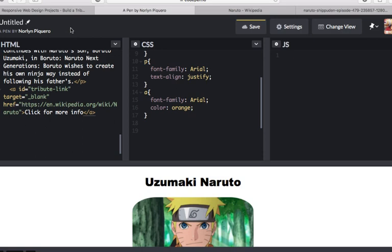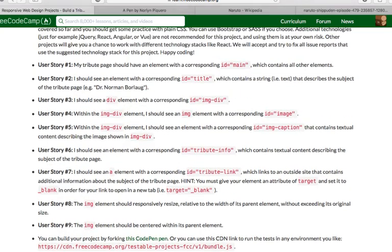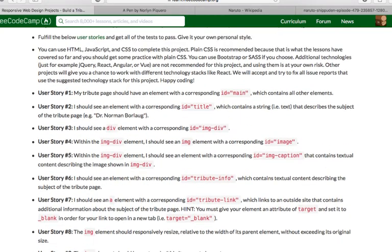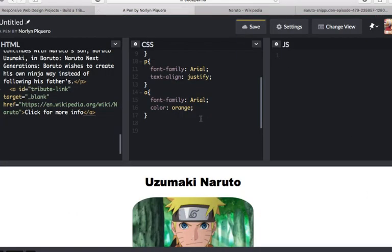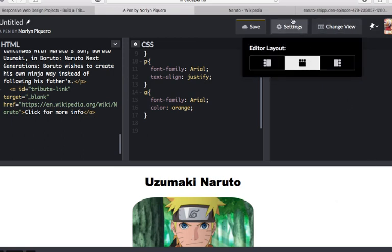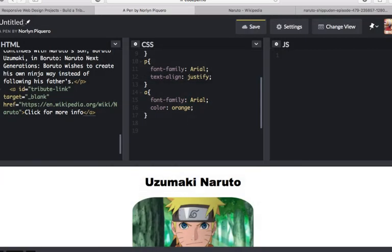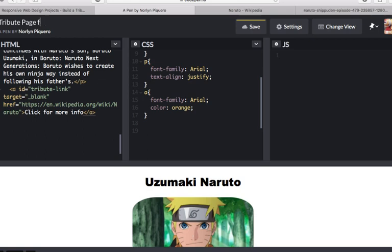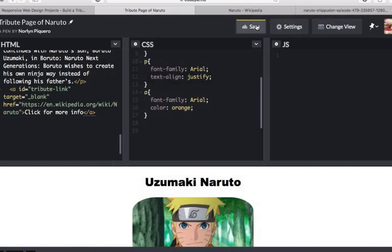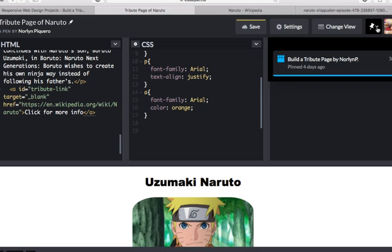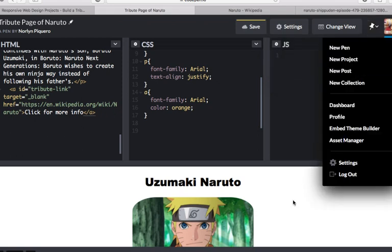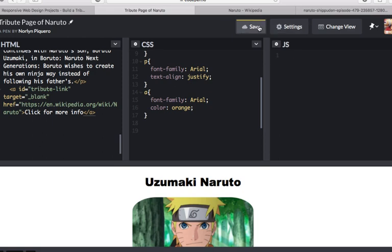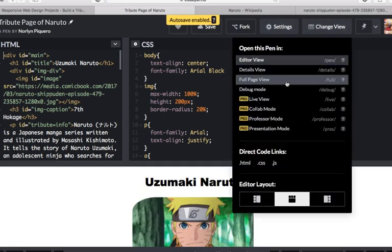So, yeah. That's it. We have accomplished every step. I'm gonna show you in full screen. Oh, I forgot to make a title. So, let's put a title. Tribute Page Naruto. And then click save. Full page view.